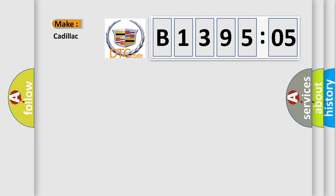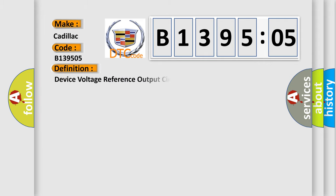So, what does the diagnostic trouble code B139505 interpret specifically for Cadillac car manufacturer?